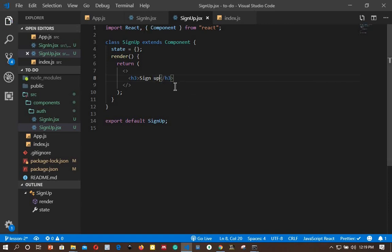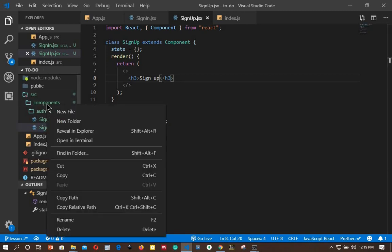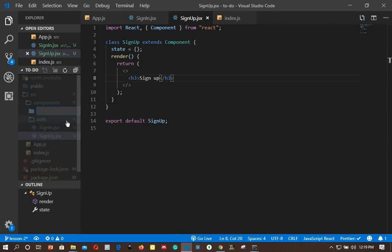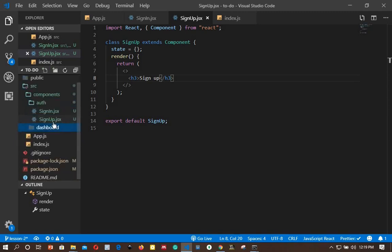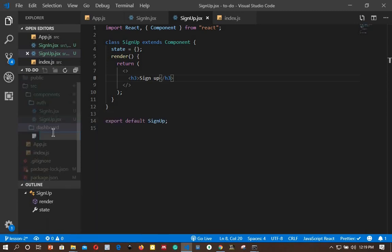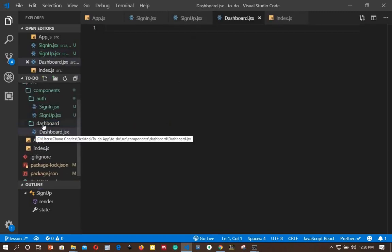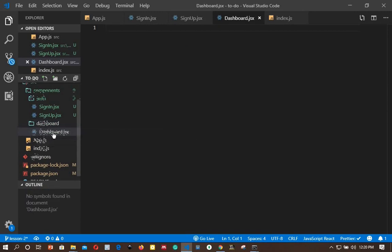One more component to create is the dashboard. Inside our components folder I'll add a new folder called 'dashboard', and inside it a new file called dashboard.jsx. Notice the naming difference — the folder starts with a lowercase letter while the component file starts with a capital letter.